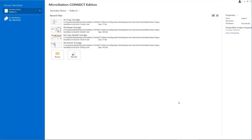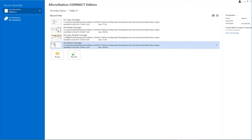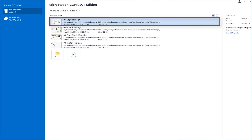In this video, we're going to be talking about several tools in MicroStation: the copy tool, rotate, copy parallel, and stretch. Let's go ahead and get started. Let's open the first file — copy tool.